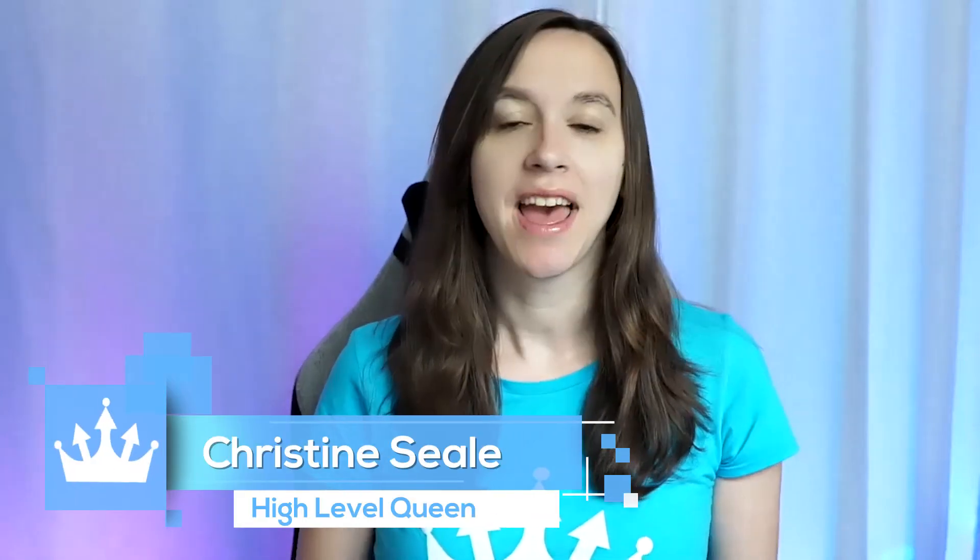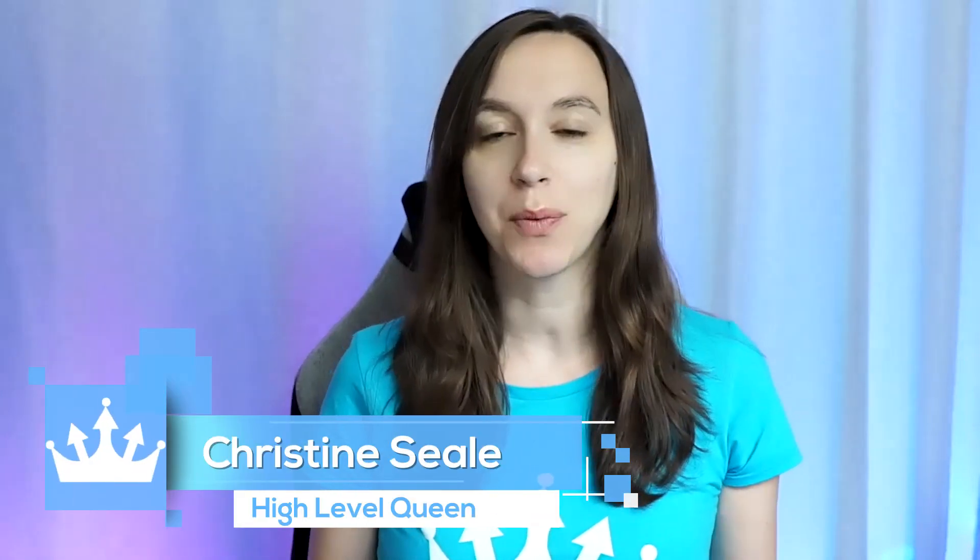Hey guys, what's up? It's Christine Seal, the High Level Queen. And today we are going to talk about how to directly integrate with Facebook conversions and Facebook lead forms to fix the iOS 14 issue, among other things. And we're going to do this in five easy steps. So let's get started.